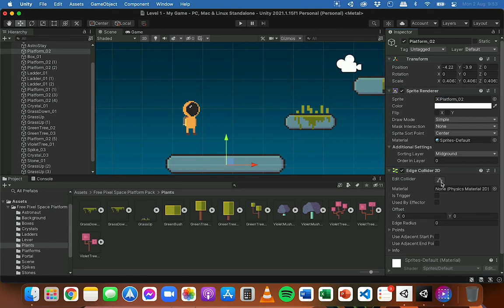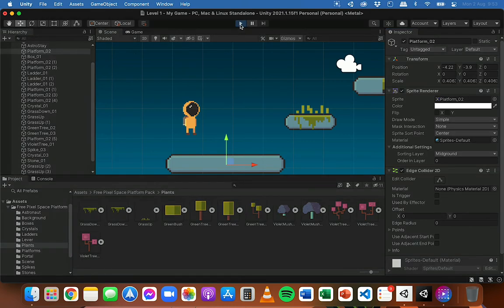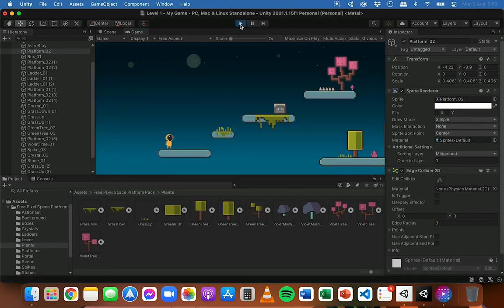There's an Edit Collider button which you can click, and when you do that you can actually change where the collider is — clicking and dragging each end of the line to shorten, extend, or move its start and end points. So we've got a green line there as the collider, and when the player falls it's going to hit this line and stop. Testing it out, the player falls and stops on the platform because we've got an edge collider stopping it from falling through.